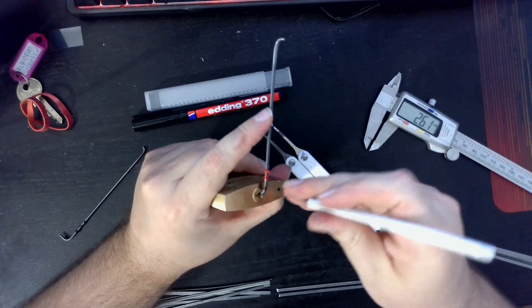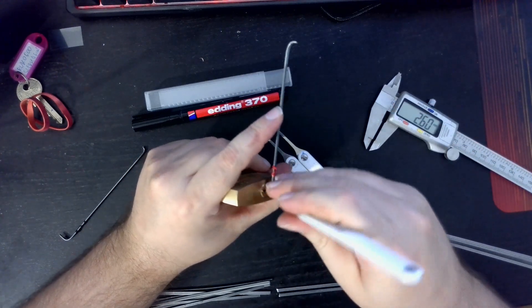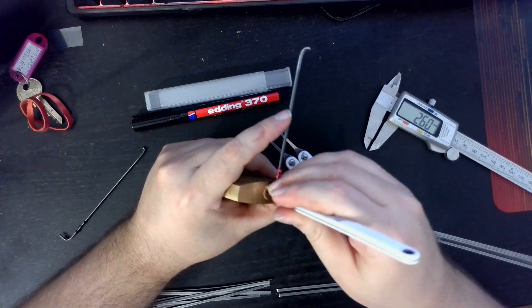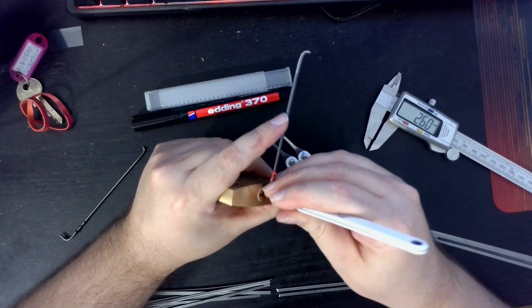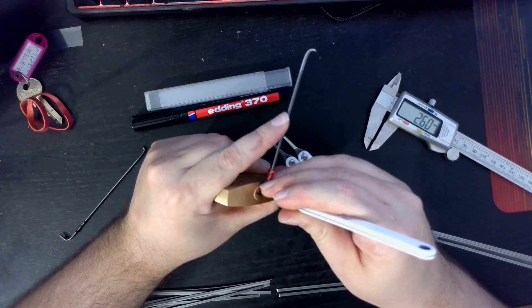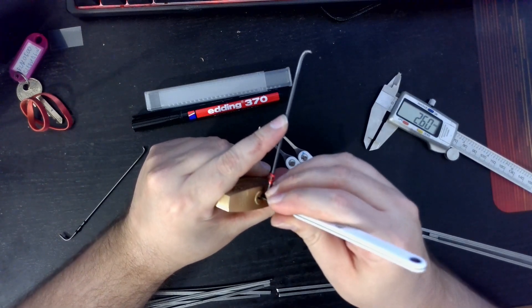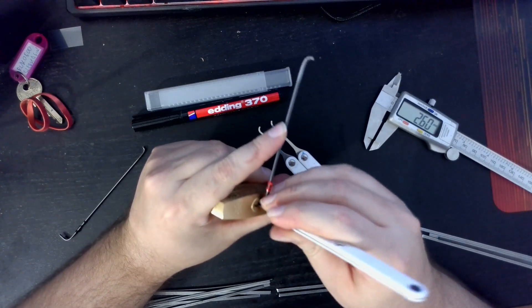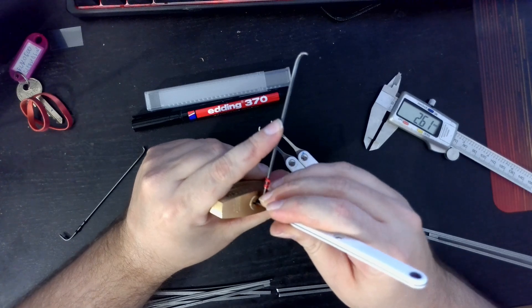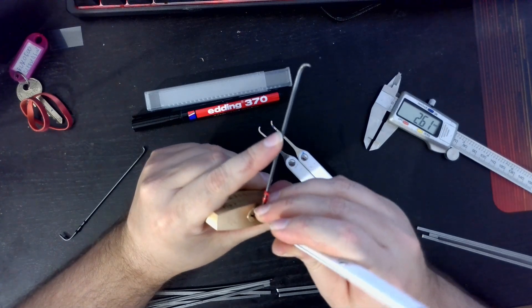I'm going to start from the back of the keyway, like this. Got a nice force set, hopefully.